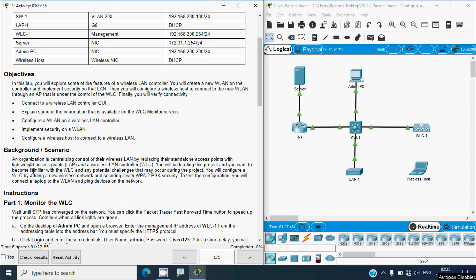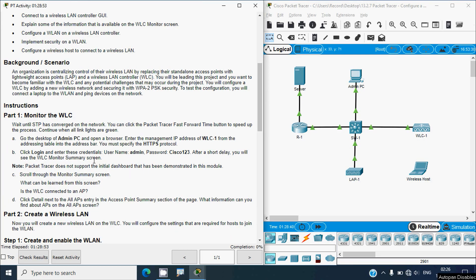In the scenario, an organization is centralizing control of their wireless LAN by replacing standalone access points with lightweight access points (LAPs) and a wireless LAN controller (WLC). We will configure the WLC by adding a new wireless network and securing it with WPA2-PSK security. To test the configuration we will connect a laptop to the wireless LAN and ping devices on the network.